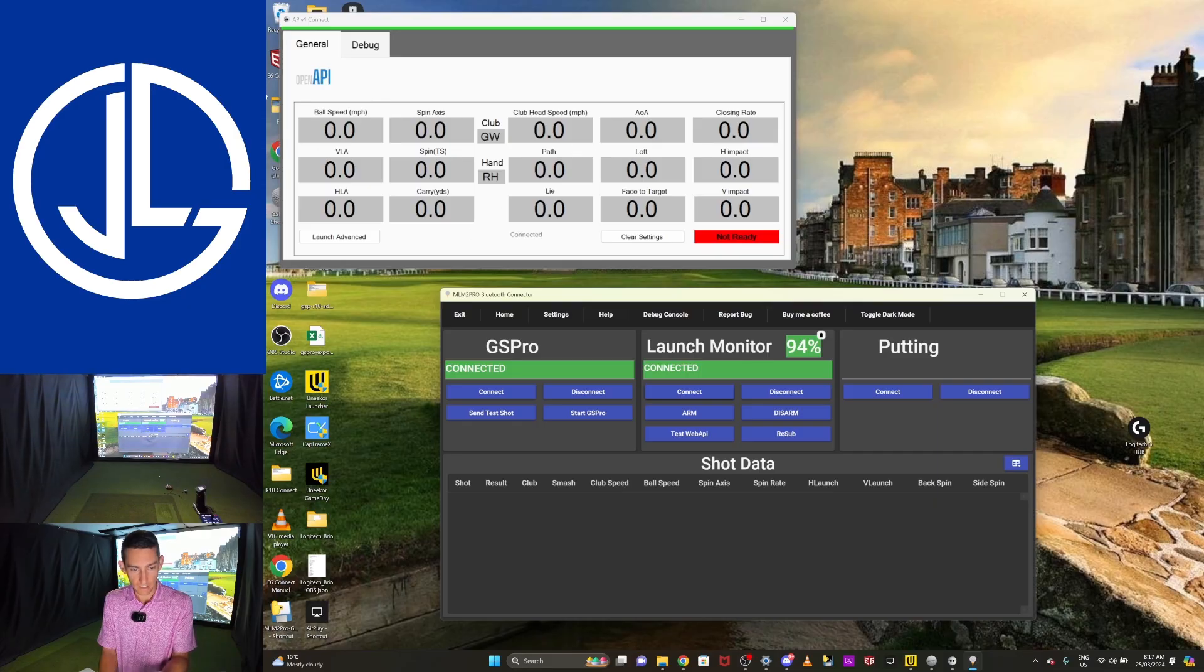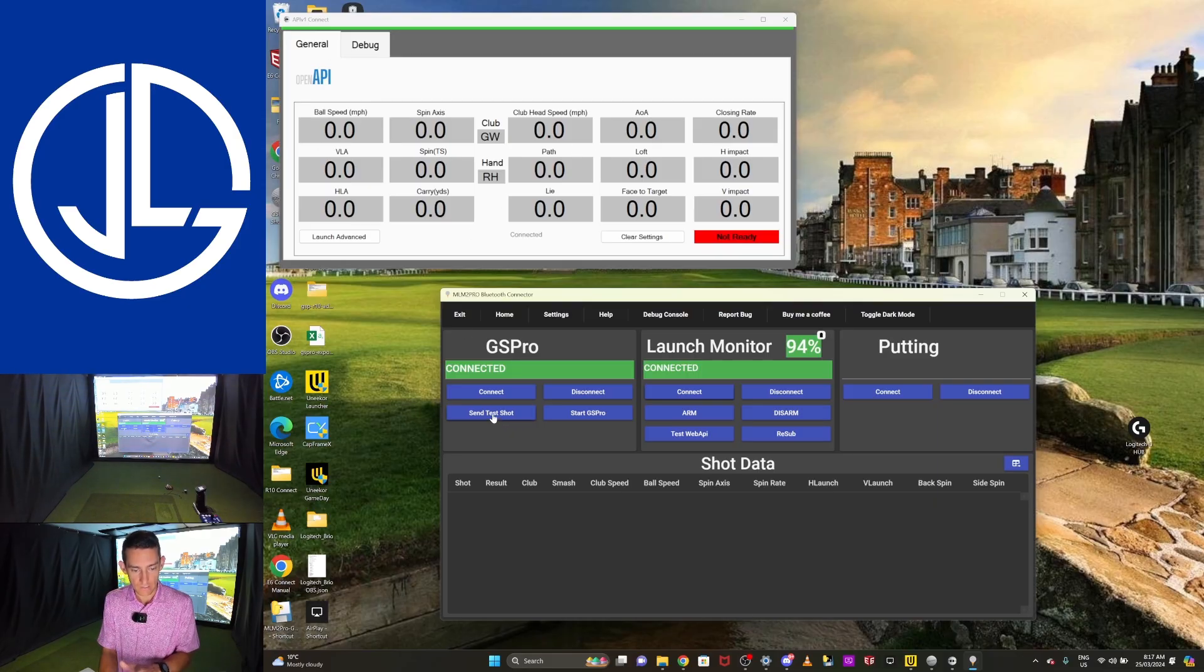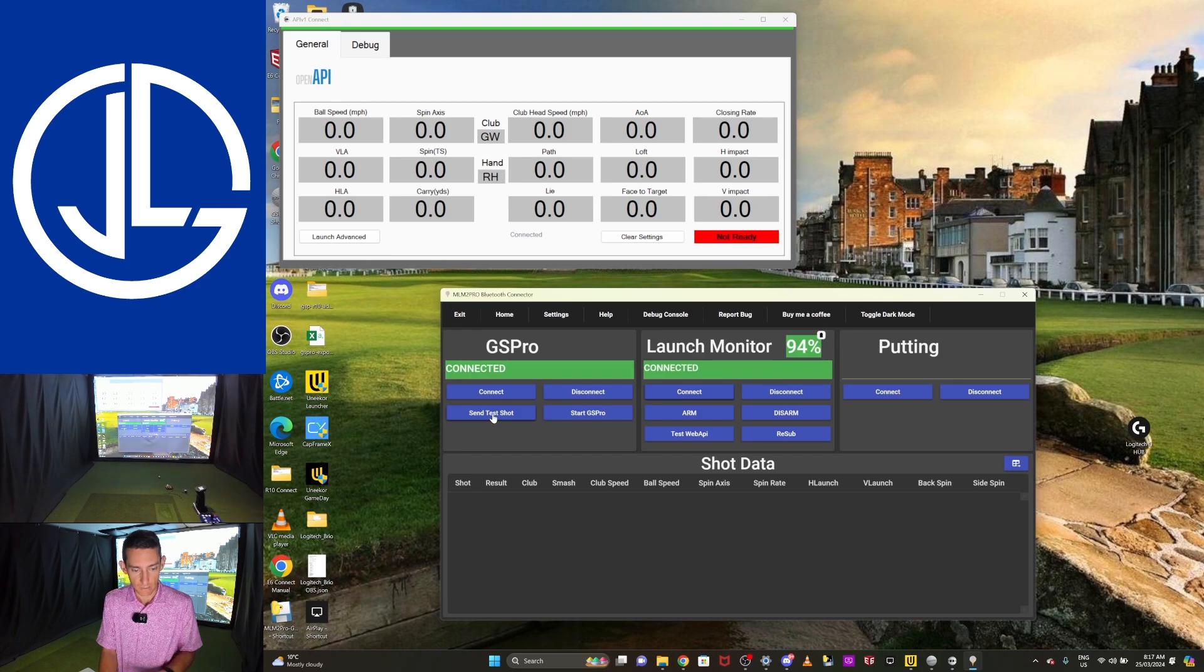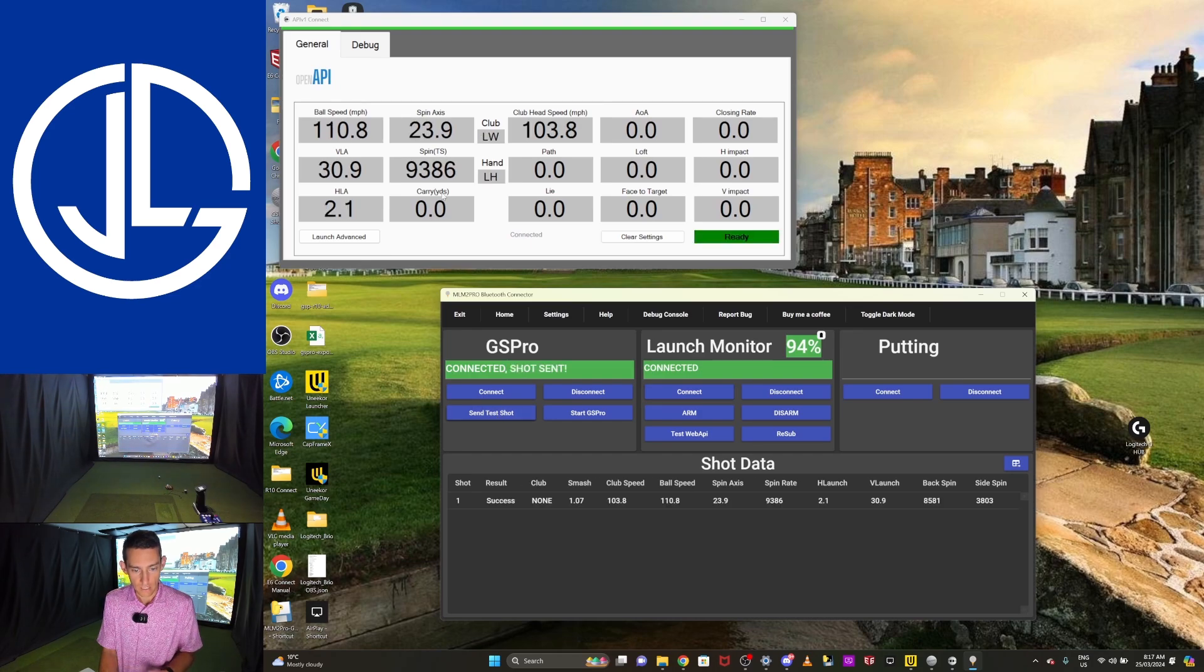So once you can do that, once you've set it all up, you can actually send a test shot. So I'm going to hit send test shot and that data has gone through. So I believe right now we are connected directly Rapsodo MLM2 Pro to laptop. That was actually really, really easy.